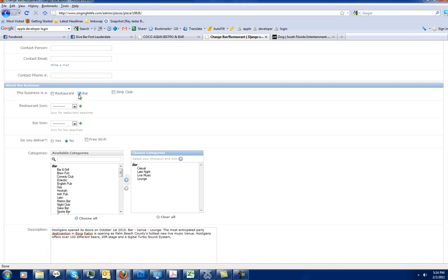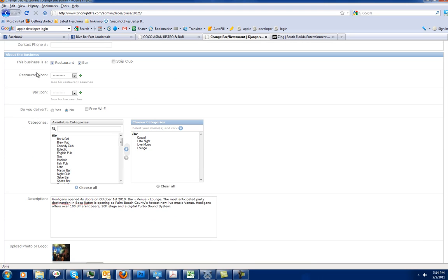We've got this place designated as a bar. If it was a restaurant as well, we would designate it as a restaurant right here. Restaurant icons, you're going to kind of ignore those. We don't really use those right now.